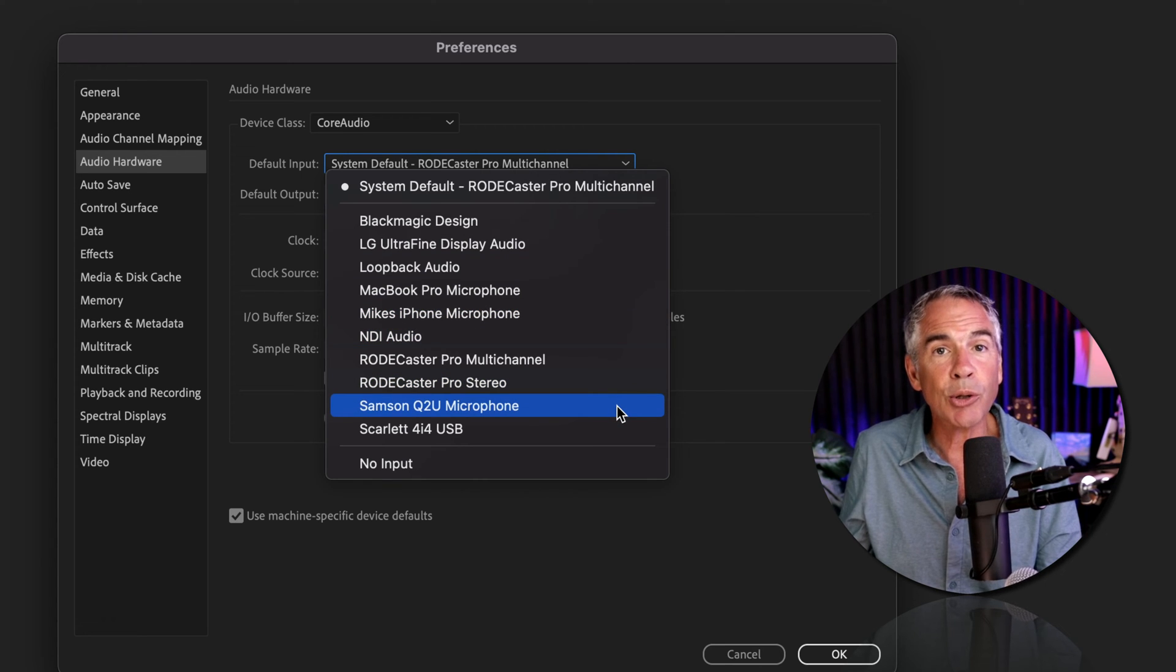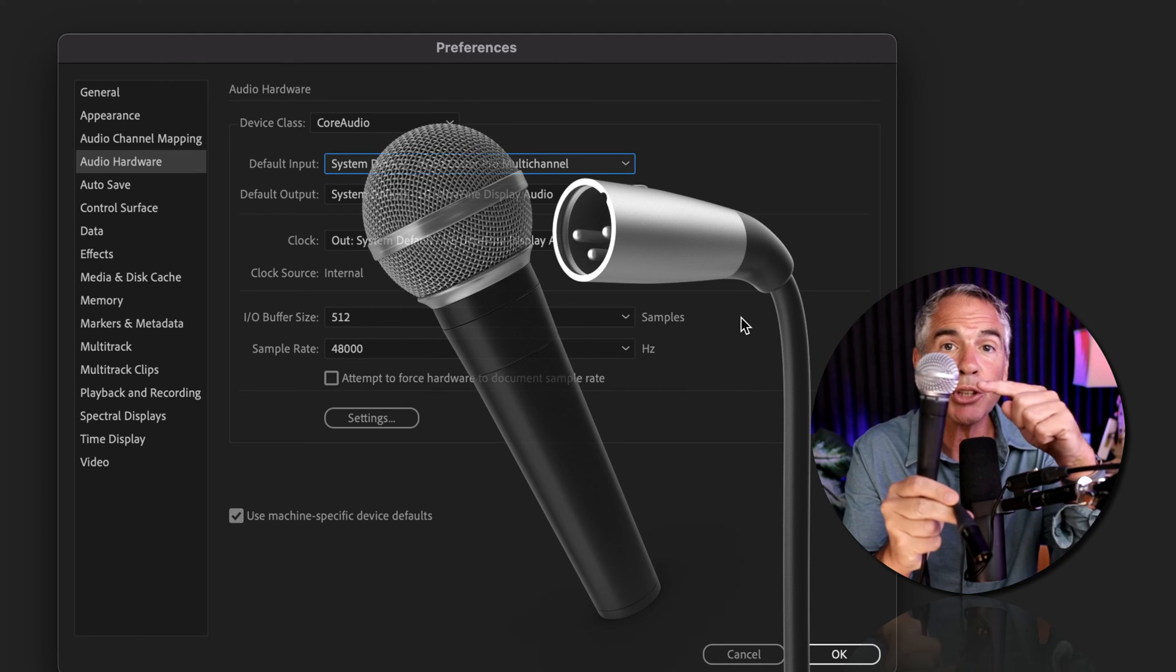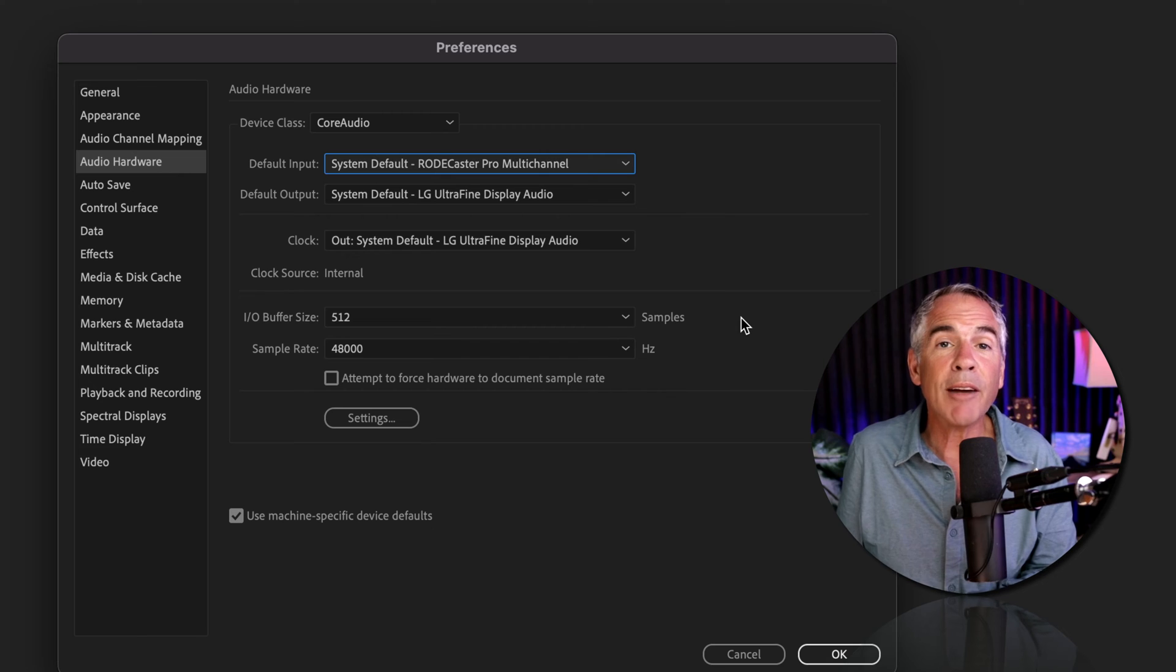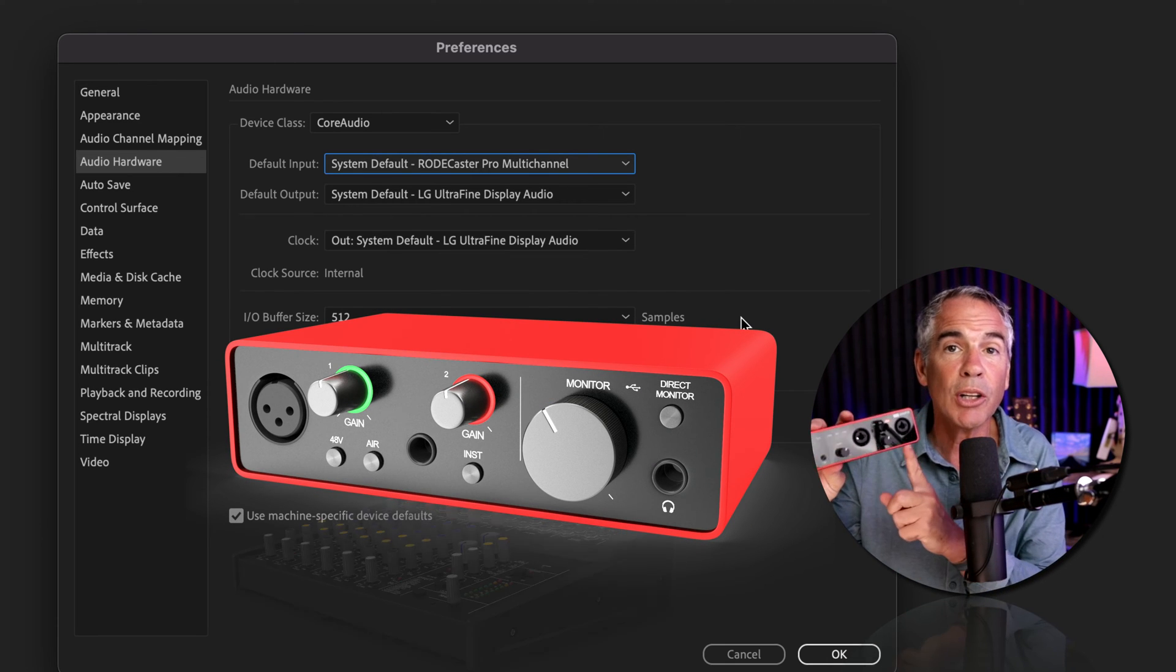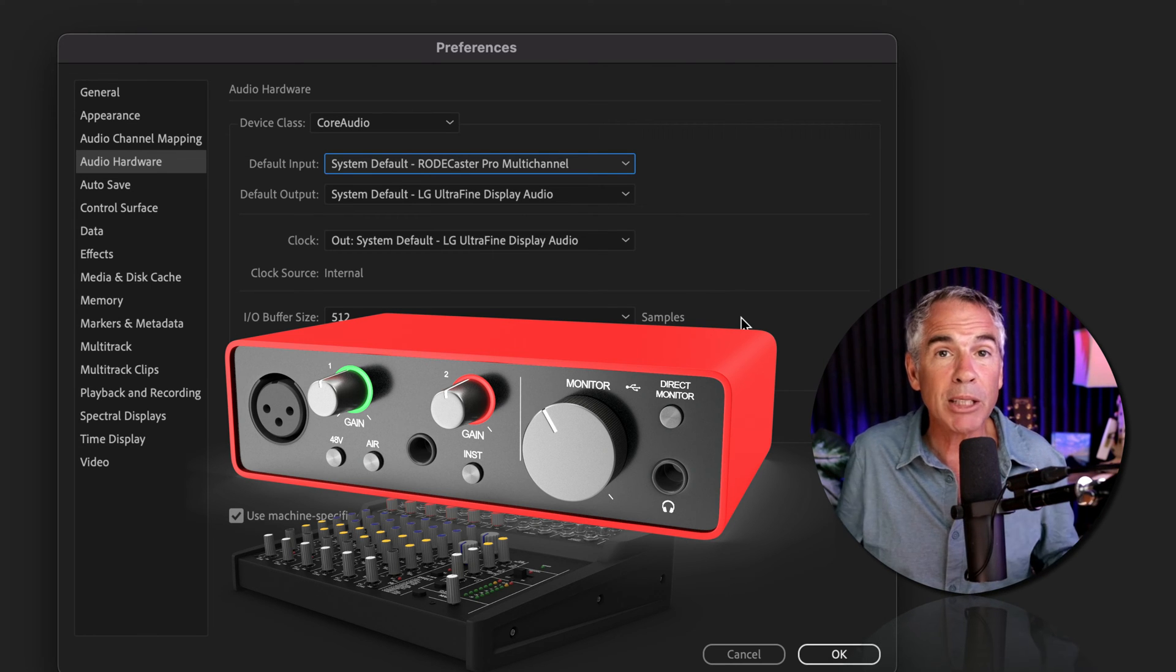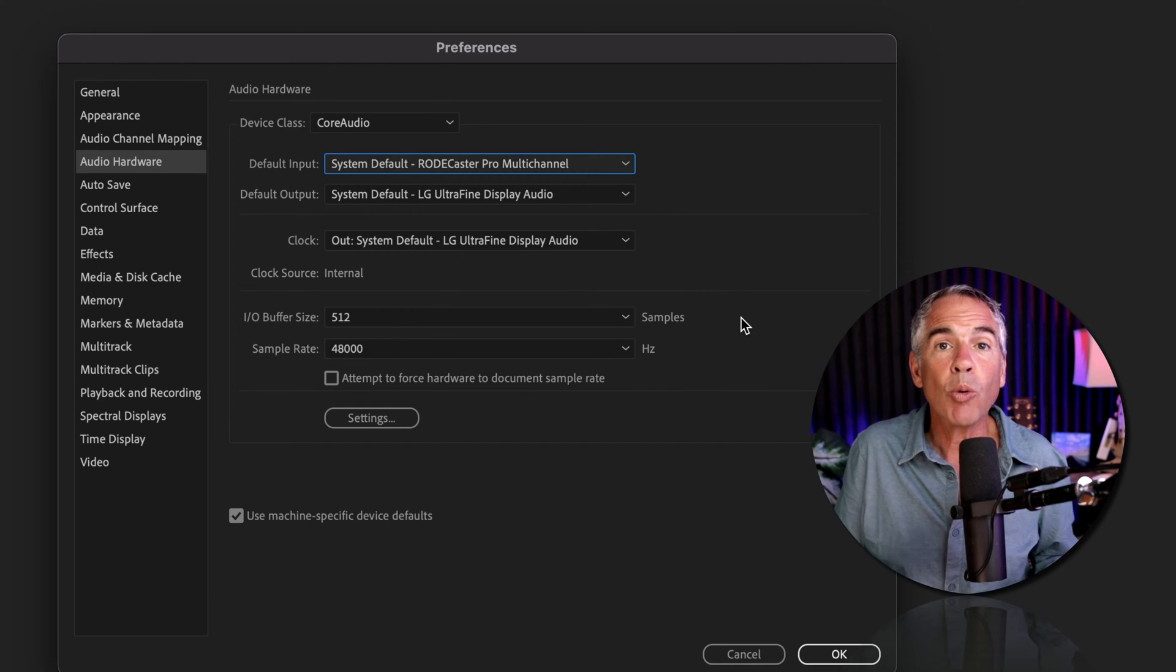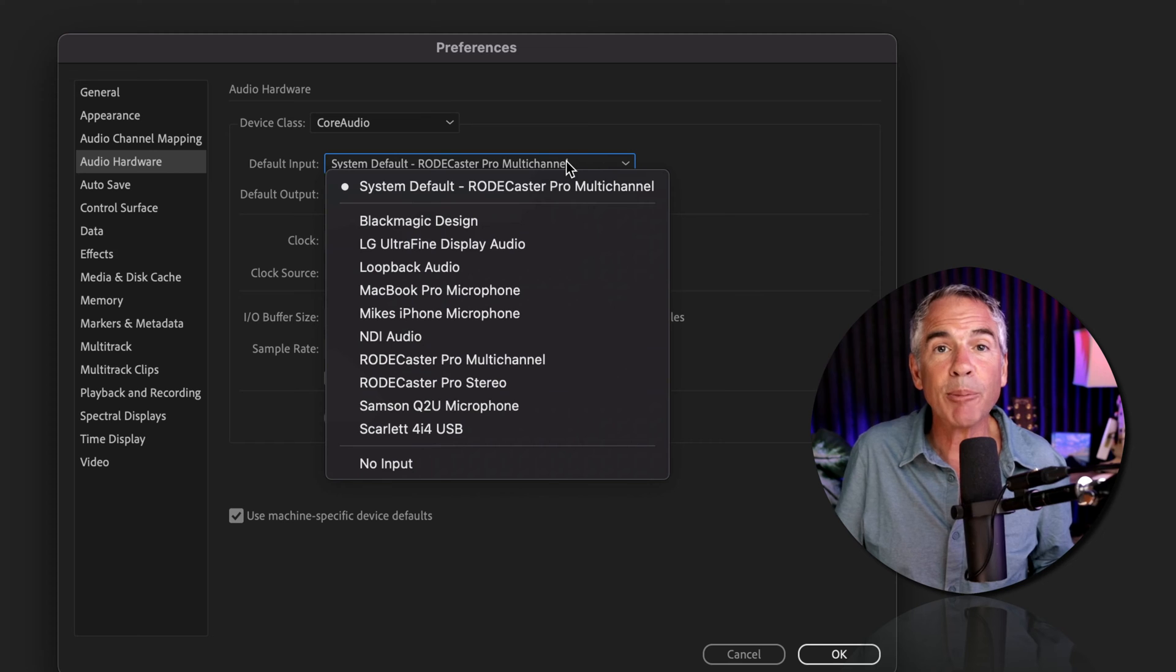If you're using an XLR microphone, such as the Shure SM58 or Shure SM7B, and you have that microphone plugged into an audio interface, such as a Scarlett audio interface, Rodecaster Pro, or a mixer, then you would select the audio interface where the microphone is plugged in. In my case,